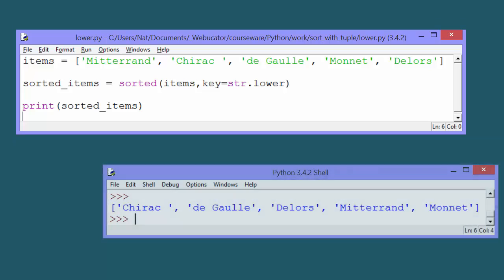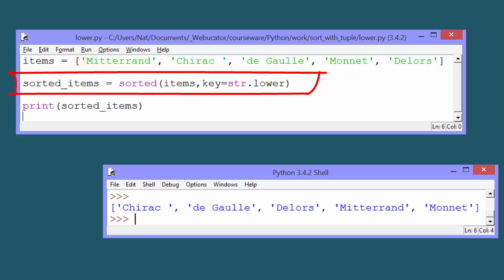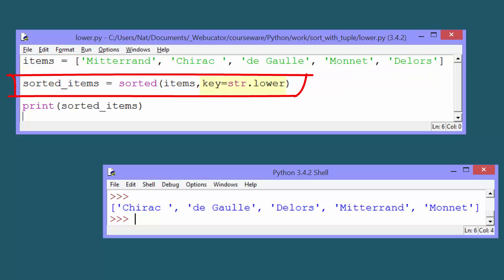For a simple list of characters, we'd fix this by changing the key to string.lower. For example, this is a list of some famous French people. To sort this list, we pass it to sorted and set the key to string.lower.